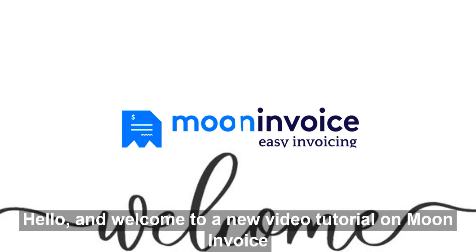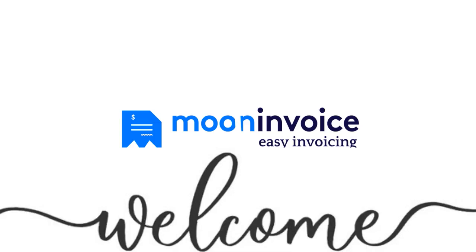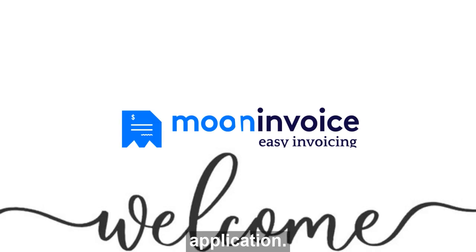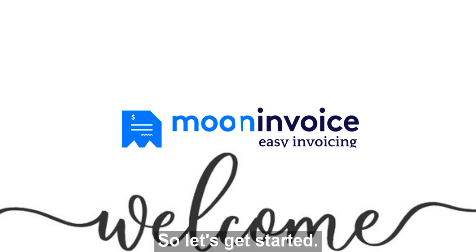Hello, and welcome to a new video tutorial on Moon Invoice application. In this video, we will learn how to create a project with Moon Invoice application. So let's get started.